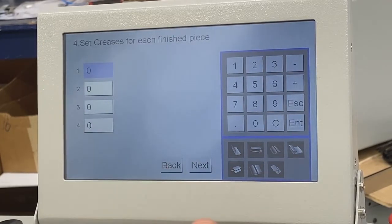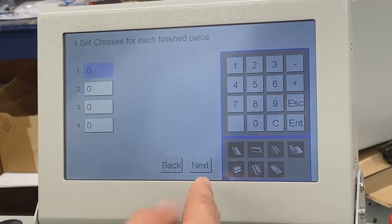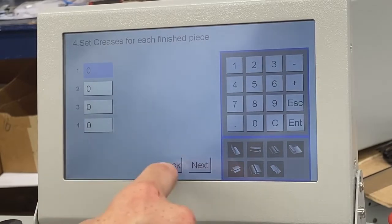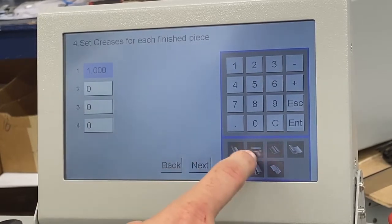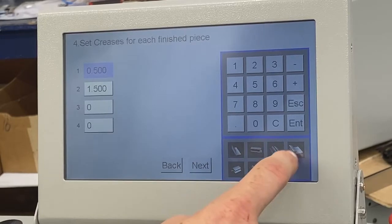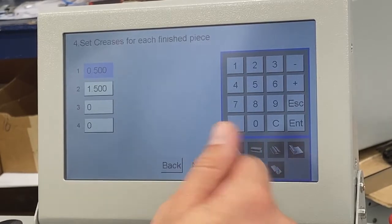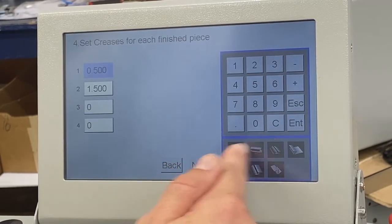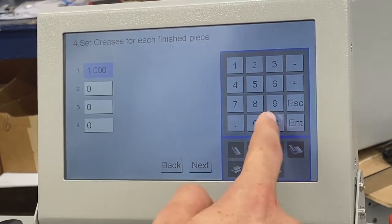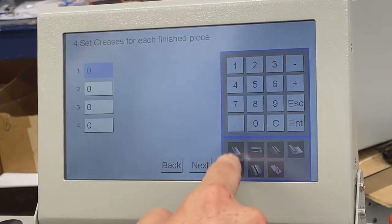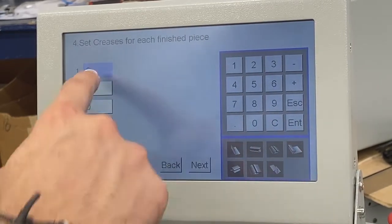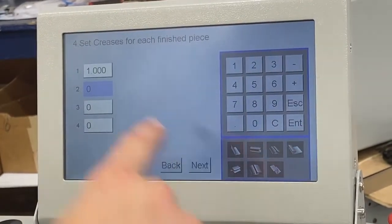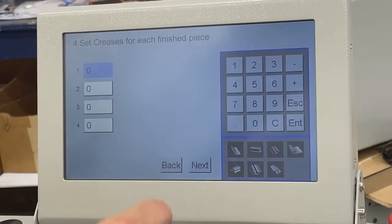Screen number four: if I'm doing any additional creasing or perforating, which in this case I'm not, I would program those in here. It gives me four slots where I can crease on a business card. It also gives me half fold, tri fold, open gate, close gate, double parallel, engineer fold, and Z fold — seven different presets I can use when doing folding. If you're doing greeting cards or brochures, you can use the presets or select the value at the top to set a specific crease position. In this case, we will not do that.